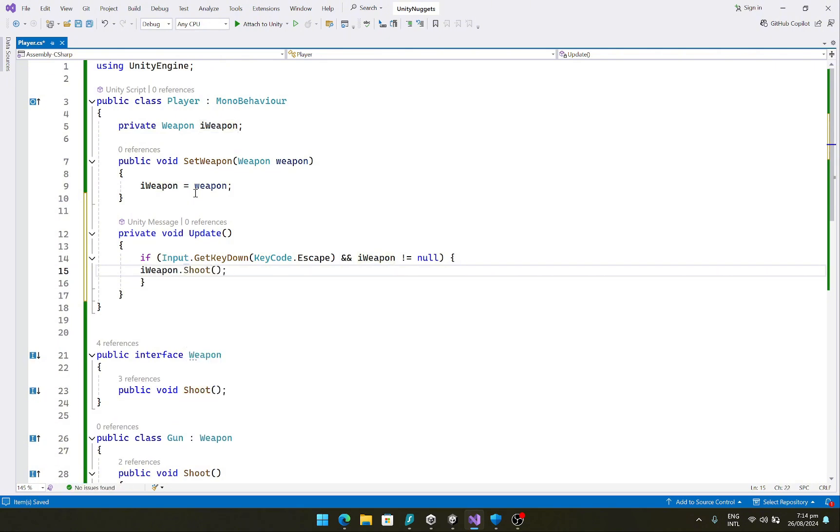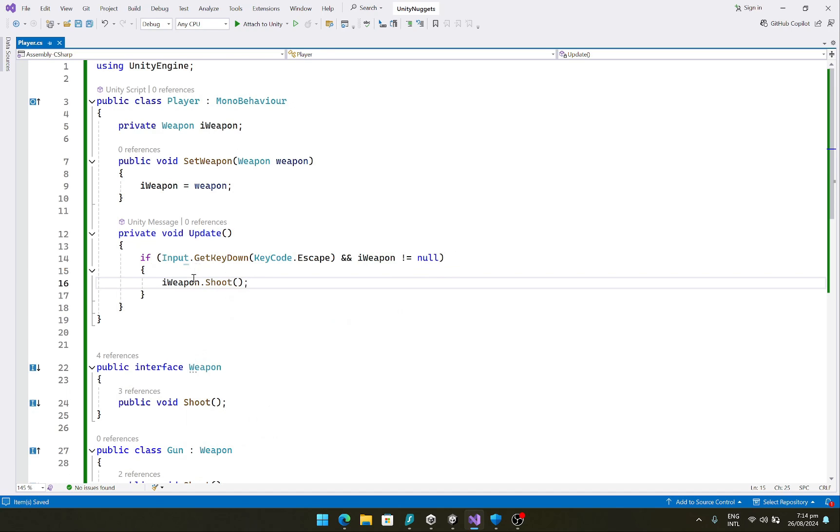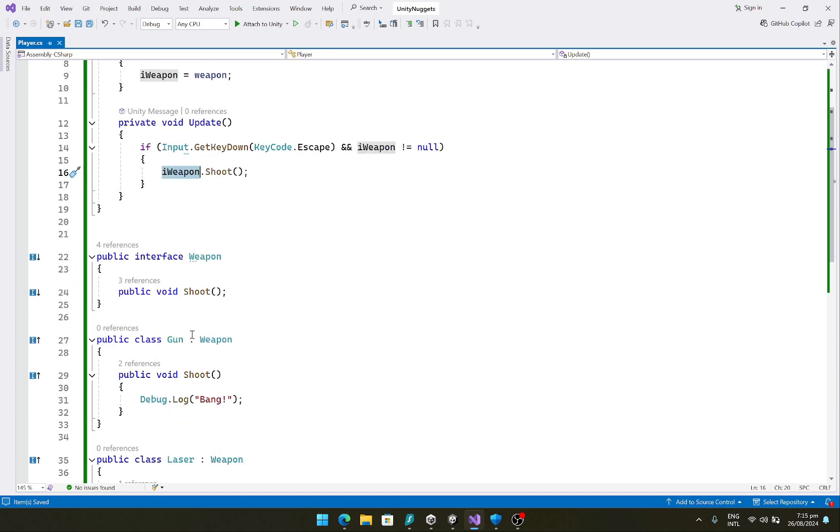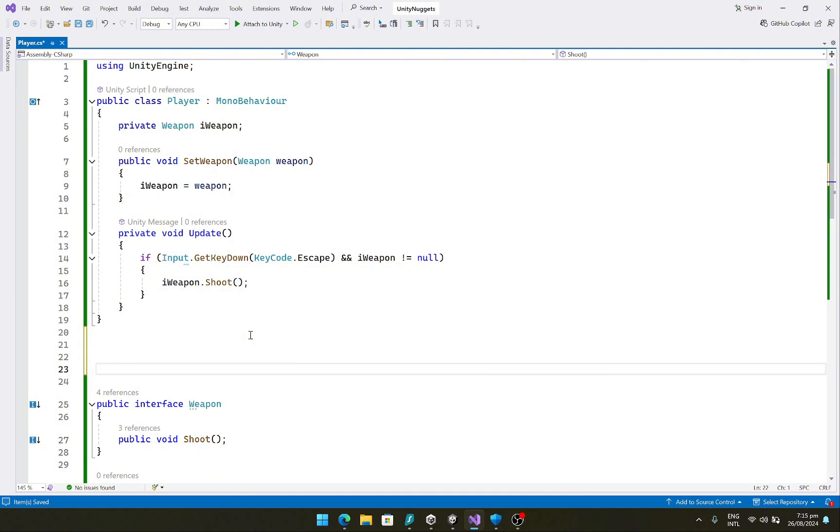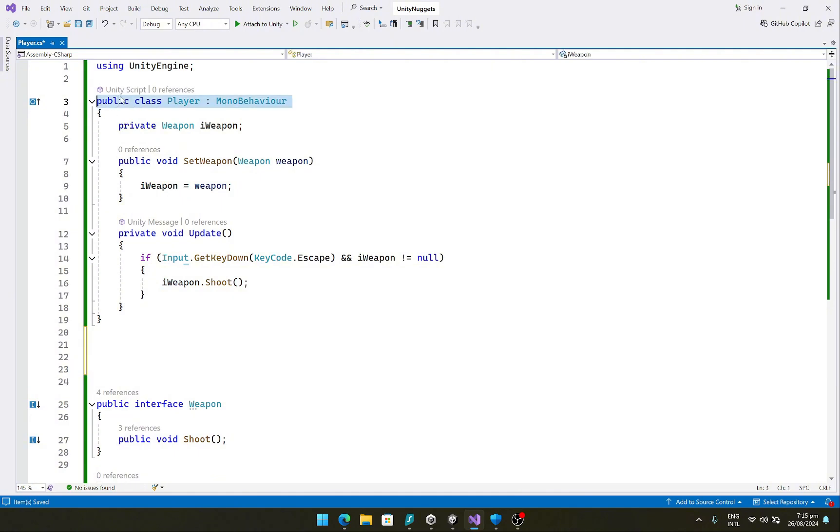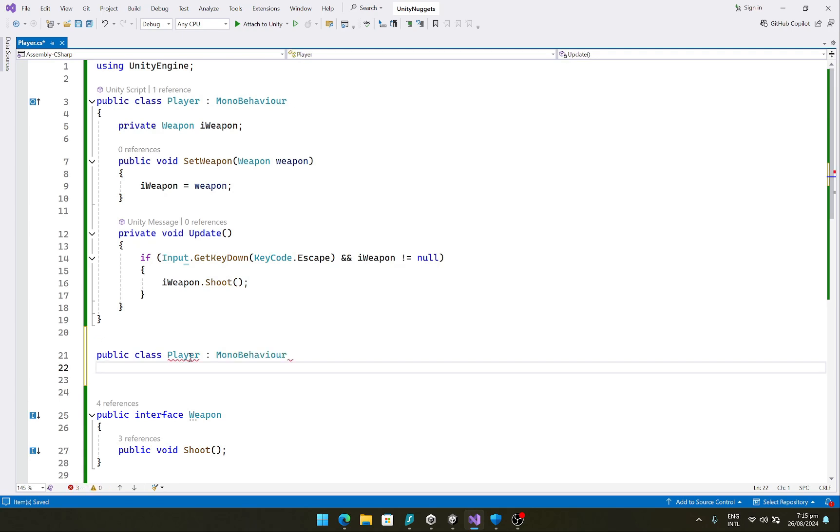So this can be, the iWeapon can be a laser or a simple gun or a rocket launcher. Our player class does not care about that. So we are depending upon the abstraction here and not the concrete implementations.